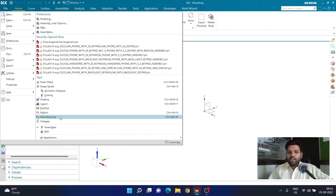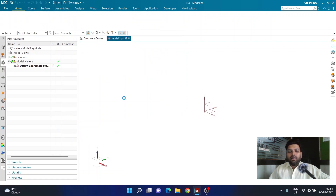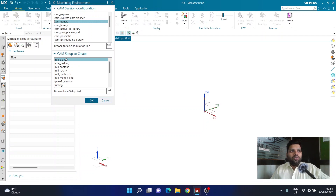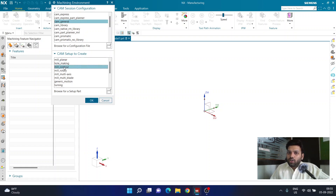First I'm going to switch to the manufacturing environment of NX. To do that I'll go to File and click on Manufacturing. The software will ask what type of manufacturing I want to perform — milling, multi-axis milling, mill-turn, or turning. Here I can select Mill Planar because that is the operation I'm going to perform. I'll select Mill Planar and click OK.